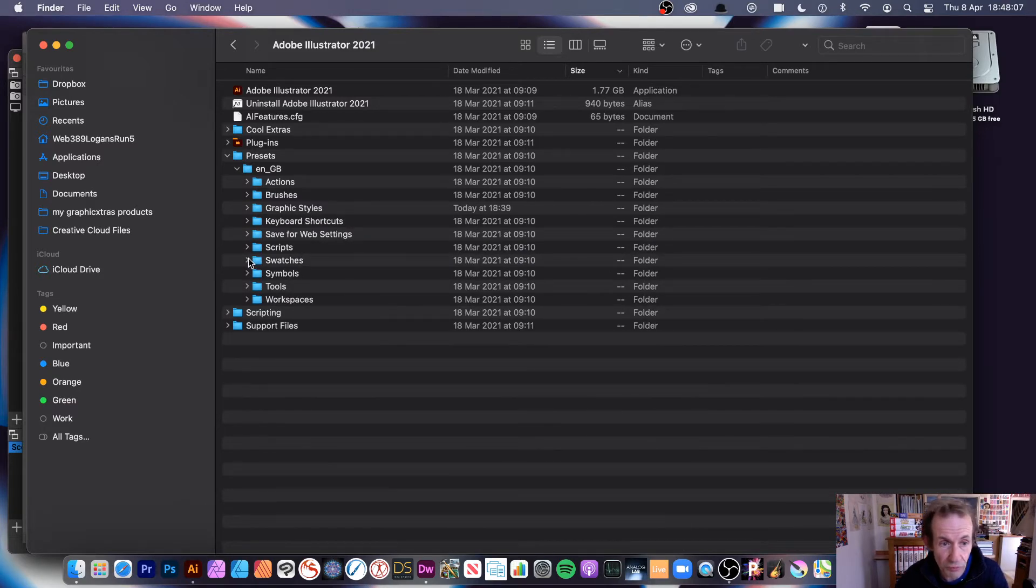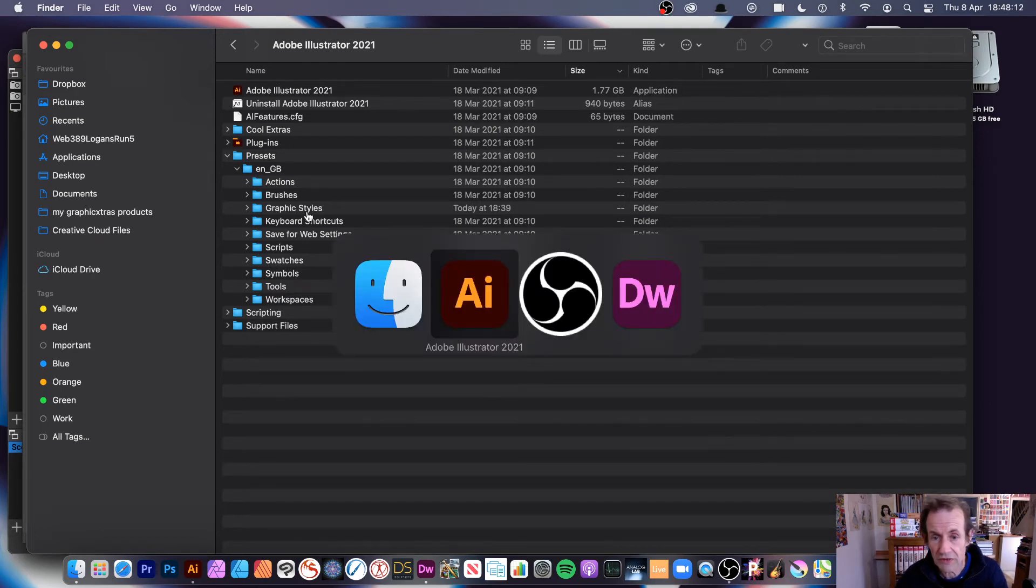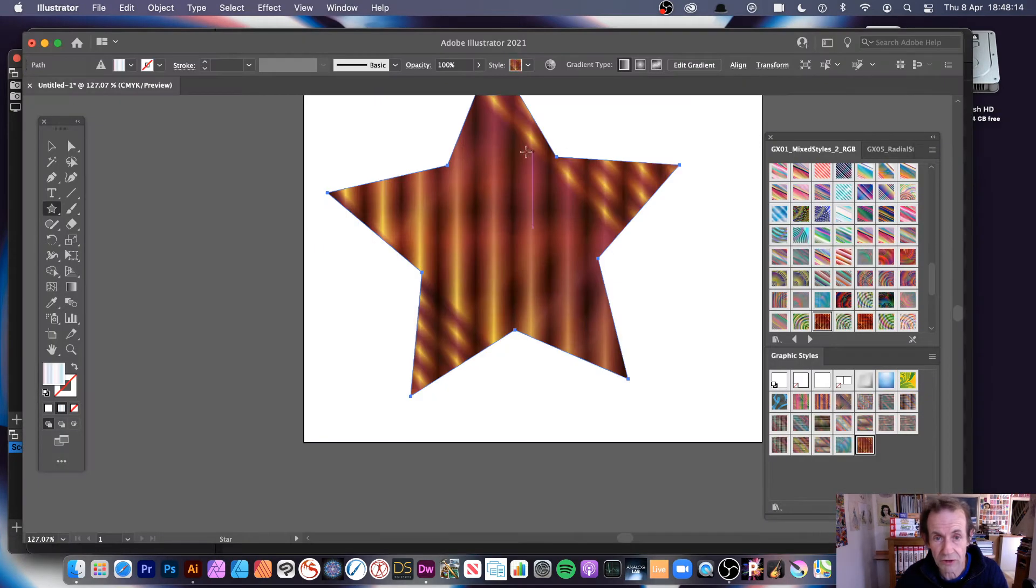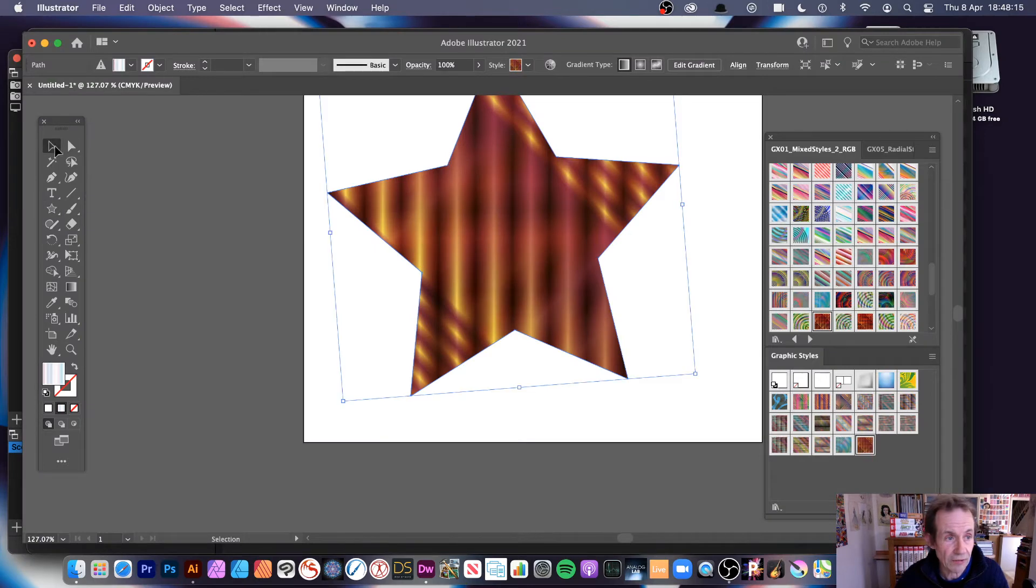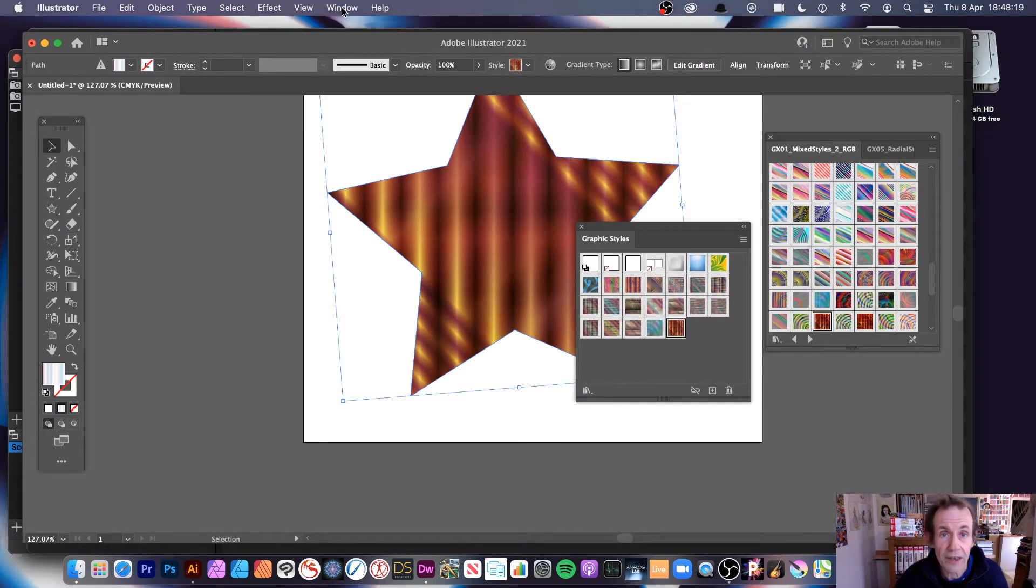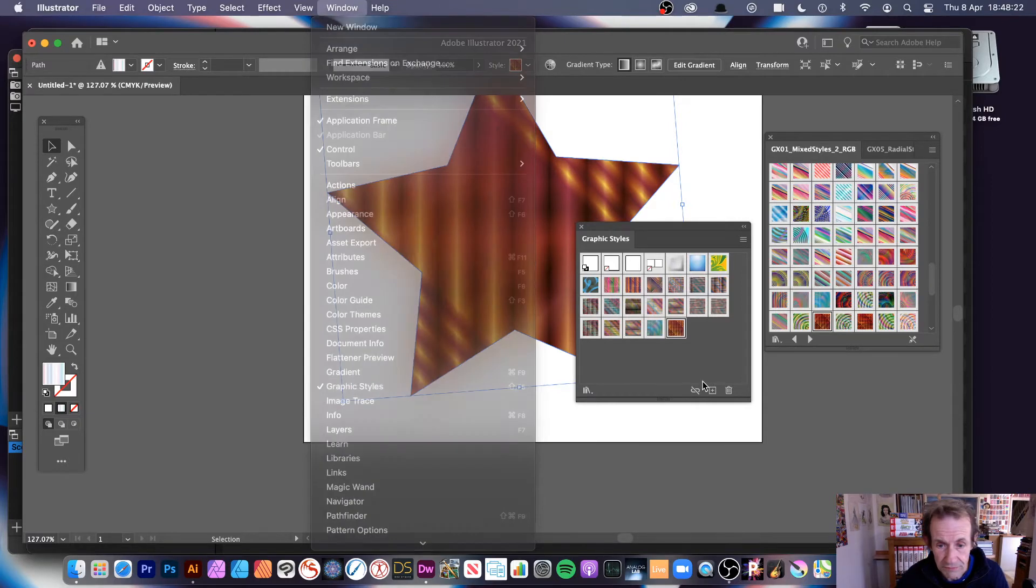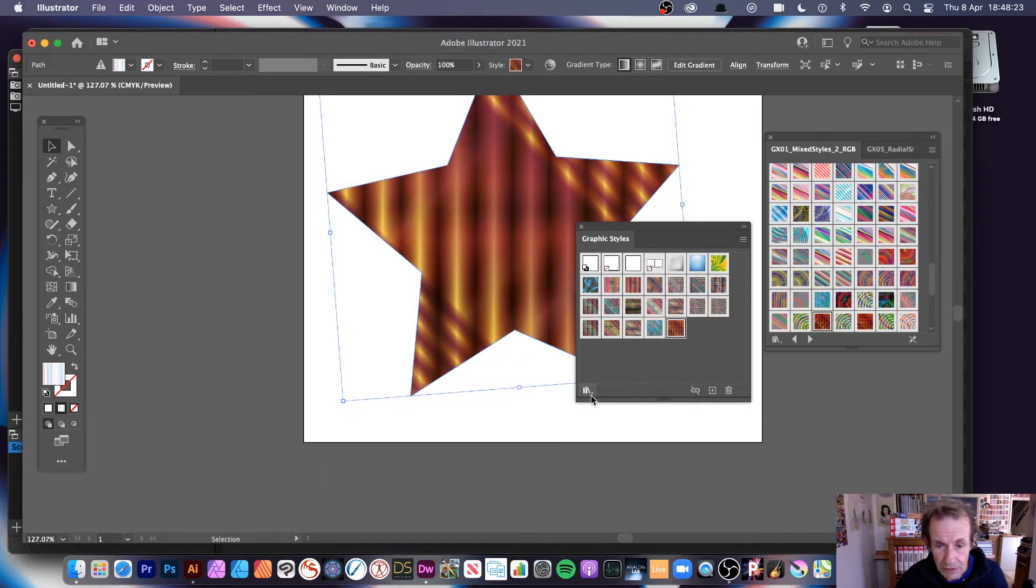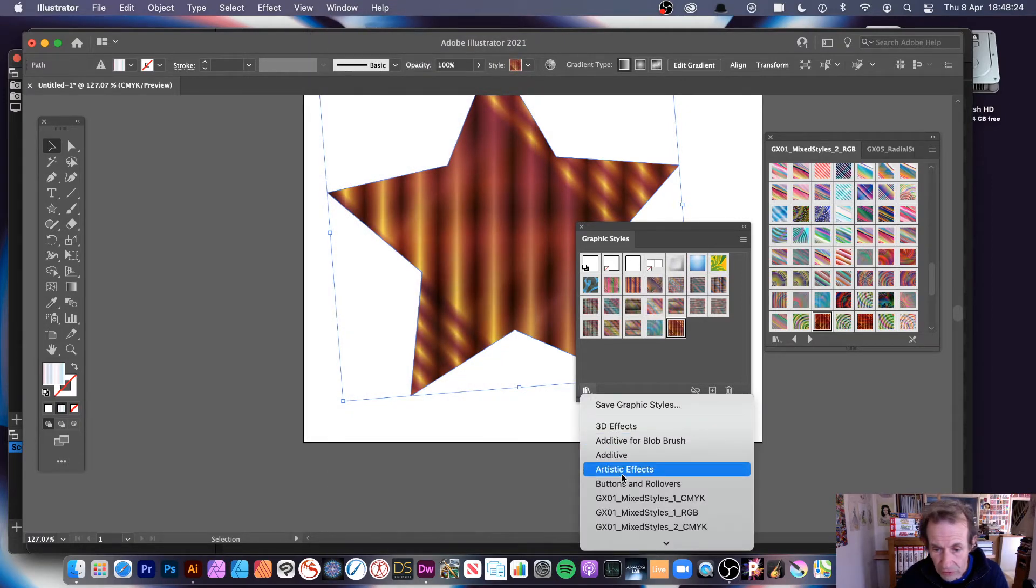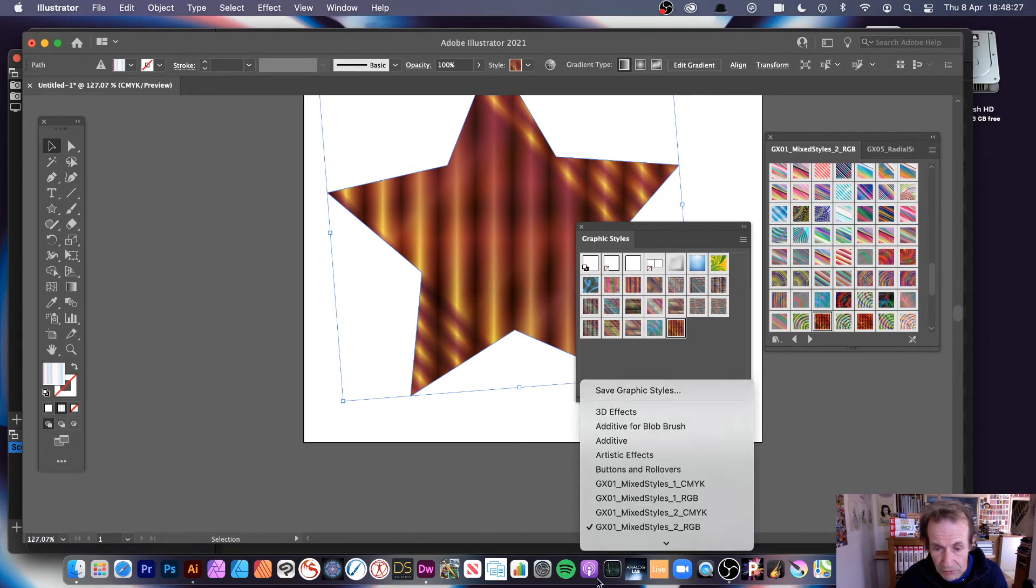Once you put them in the Graphic Styles folder—you can see you've got Swatches, you've got all the other ones there, Symbols, but Graphic Styles—once you've done that, go back to Illustrator. Here's the Graphic Styles panel. You can find that in Window and Graphic Styles.